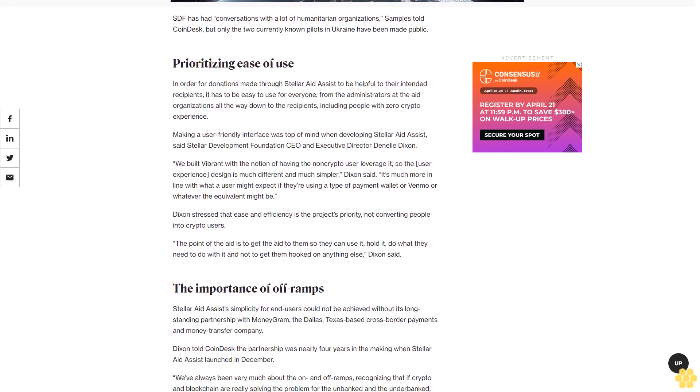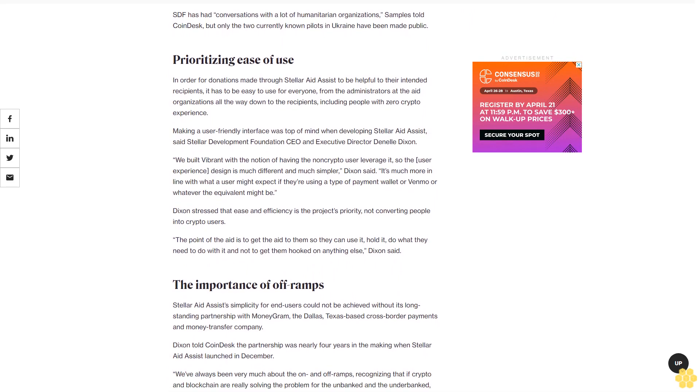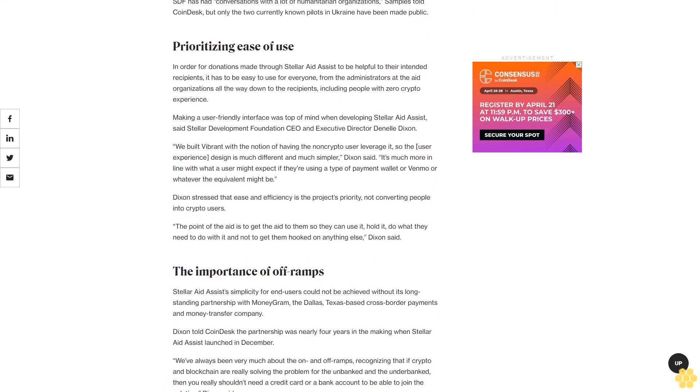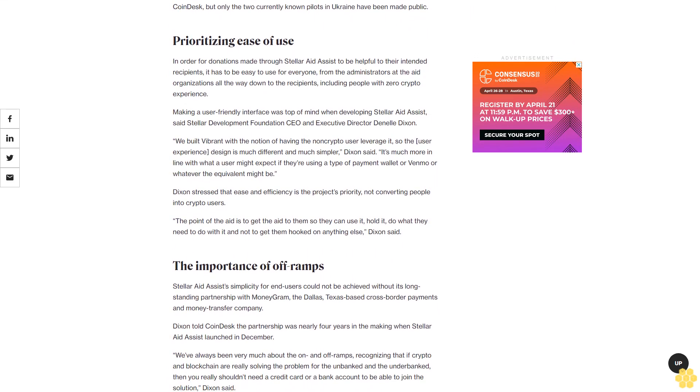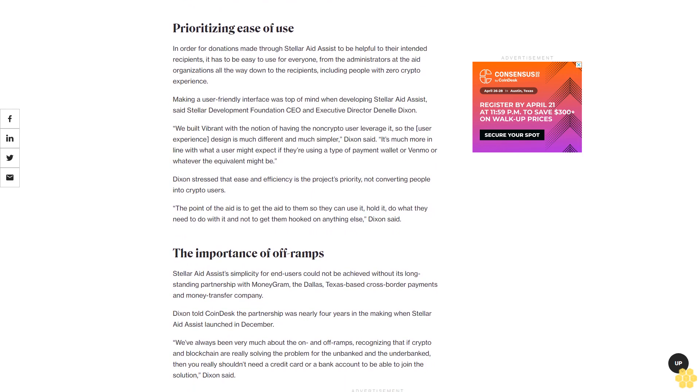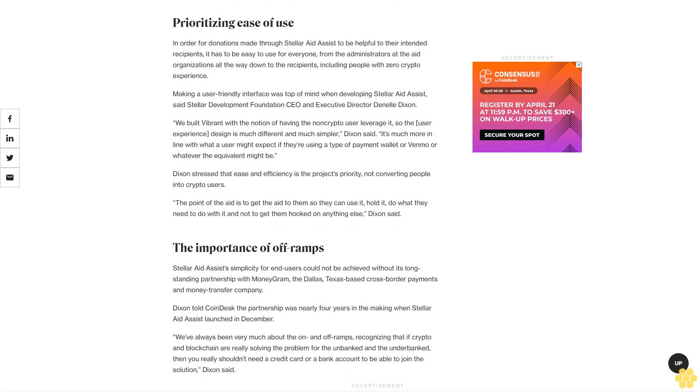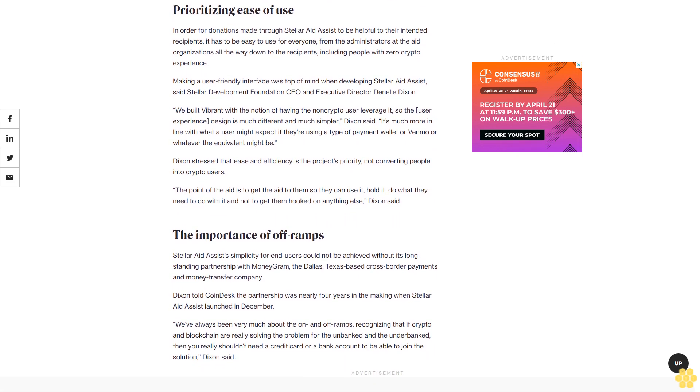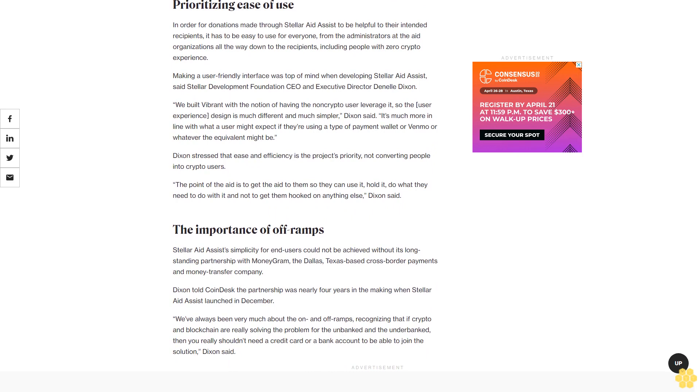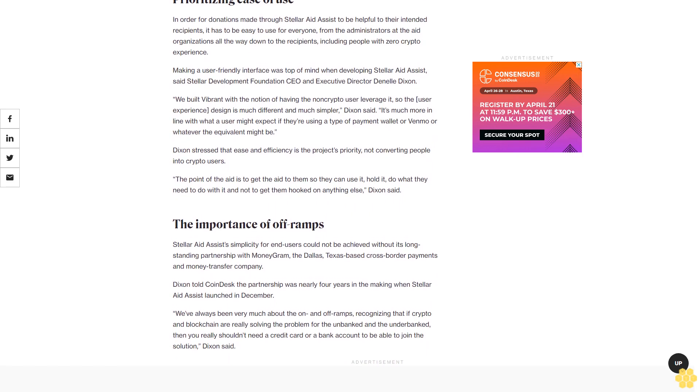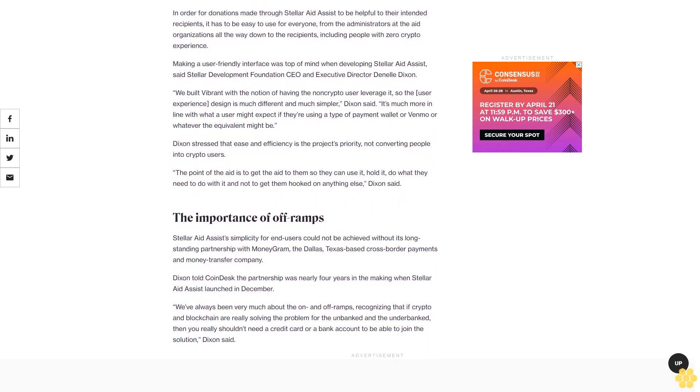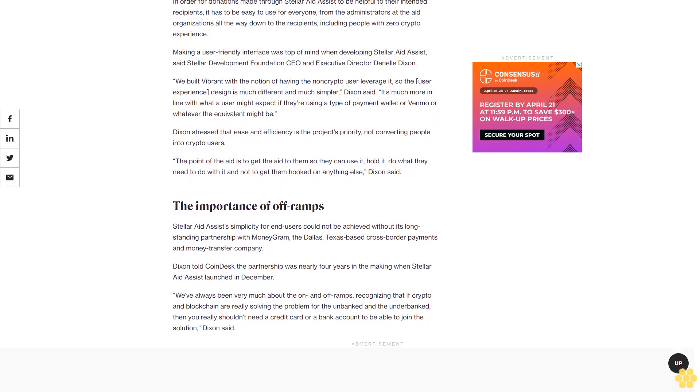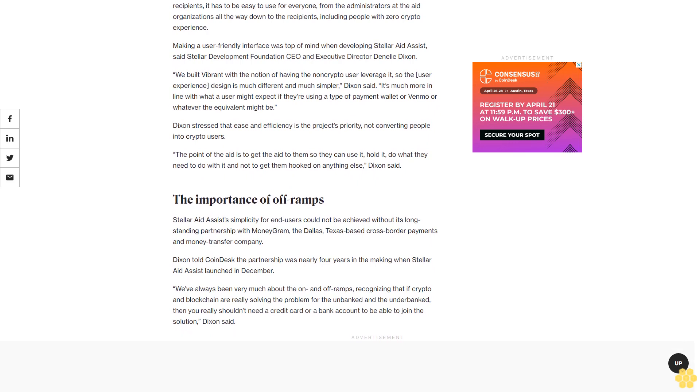Dixon stressed that ease and efficiency is the project's priority, not converting people into crypto users. The point of the aid is to get the aid to them so they can use it, hold it, do what they need to do with it, and not to get them hooked on anything else, Dixon said.